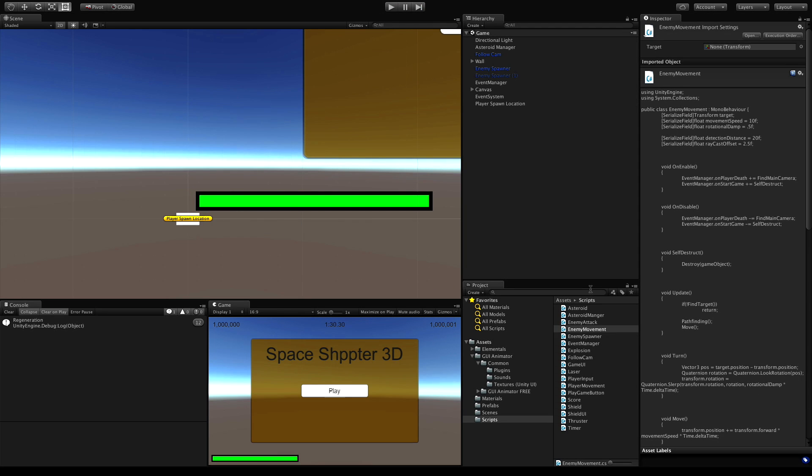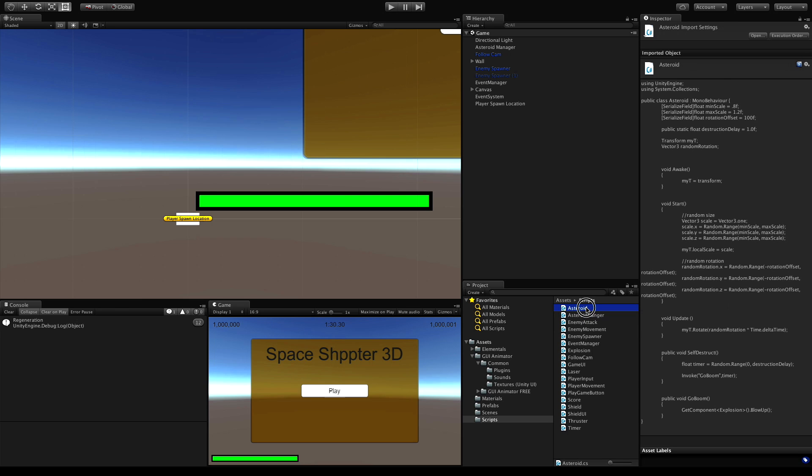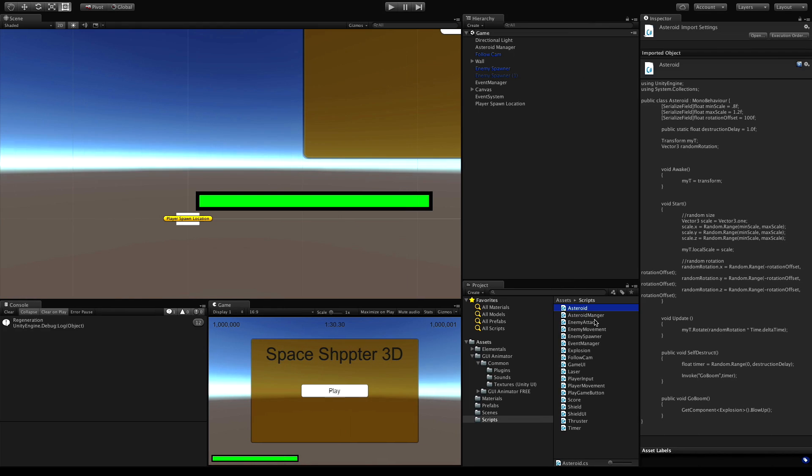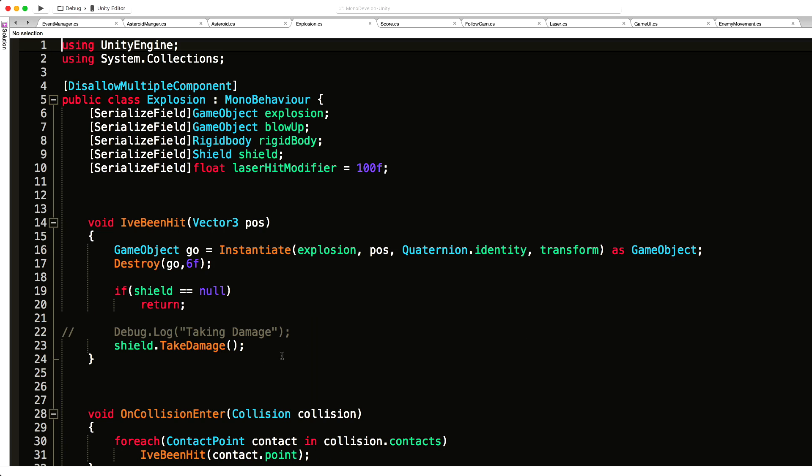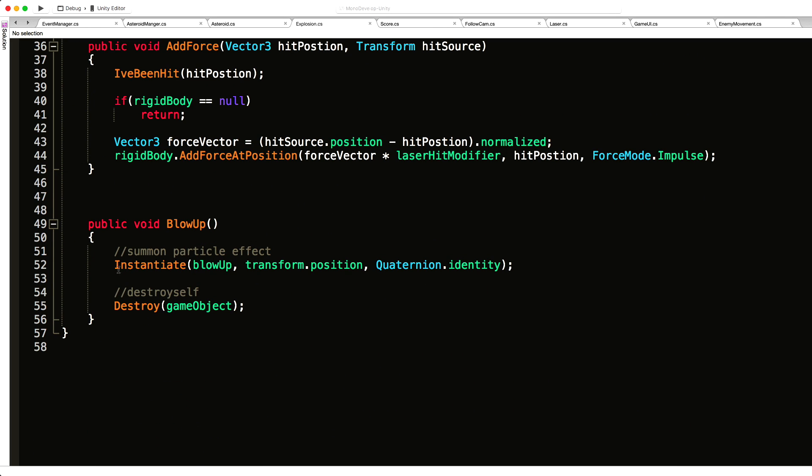All those explosions are being generated by the asteroid itself, right? No, it's the explosion script. If we come down to blow up right here.